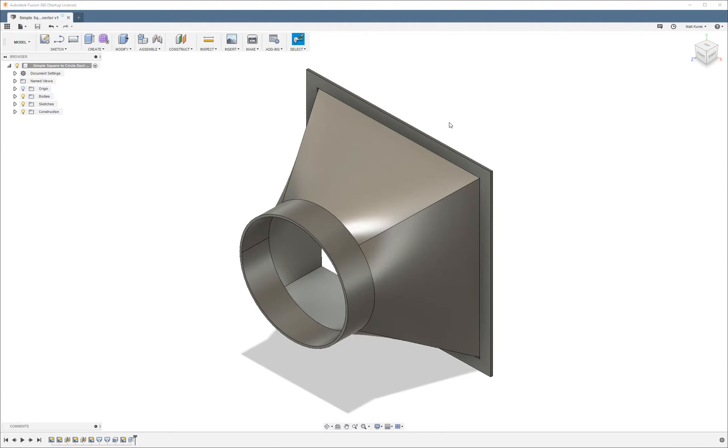What's up guys, Matt from NerdyReview here. Today I'm going to be doing a tutorial on using lofted extrusions in Fusion 360.